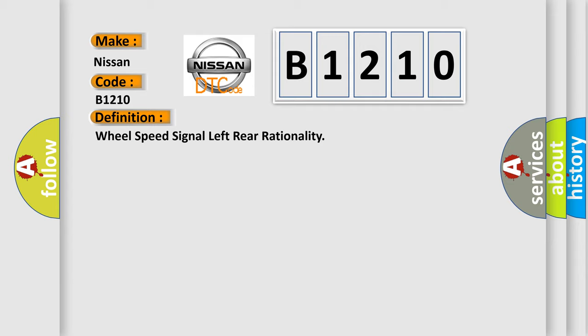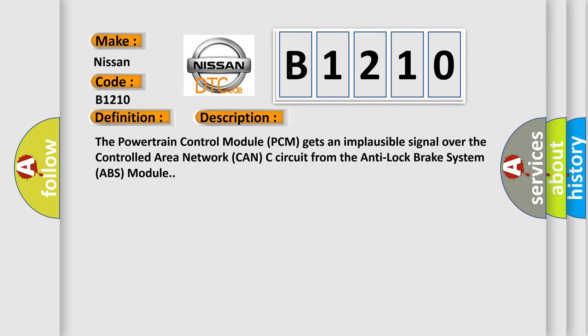The basic definition is Wheel Speed Signal Left Rear Rationality. And now this is a short description of this DTC code. The powertrain control module (PCM) gets an implausible signal over the controlled area network (CAN-C) circuit from the anti-lock brake system (ABS) module.